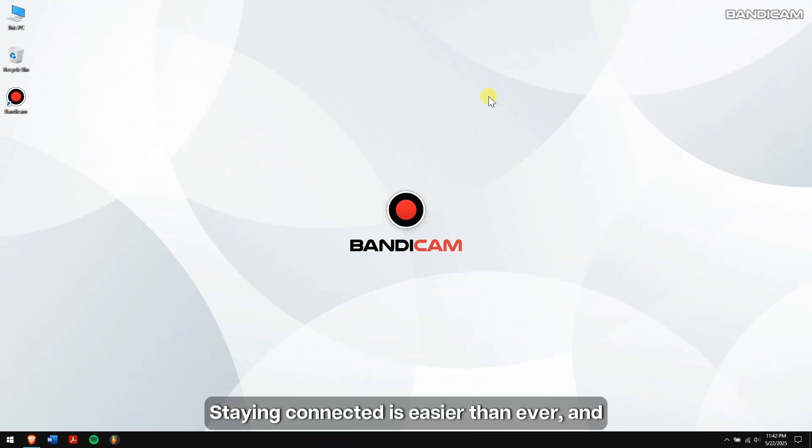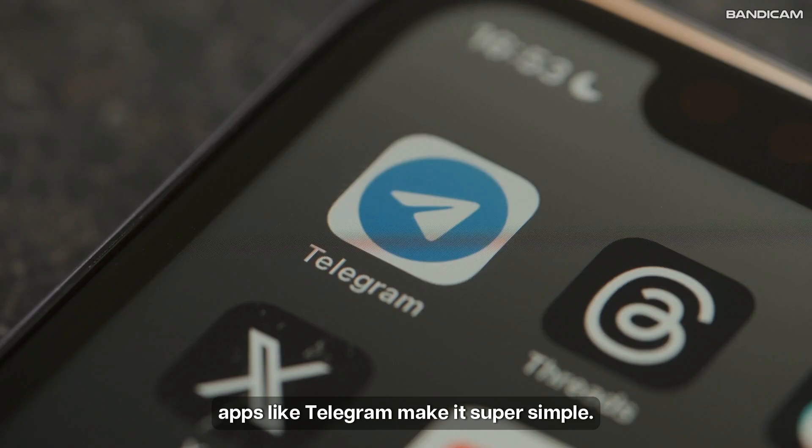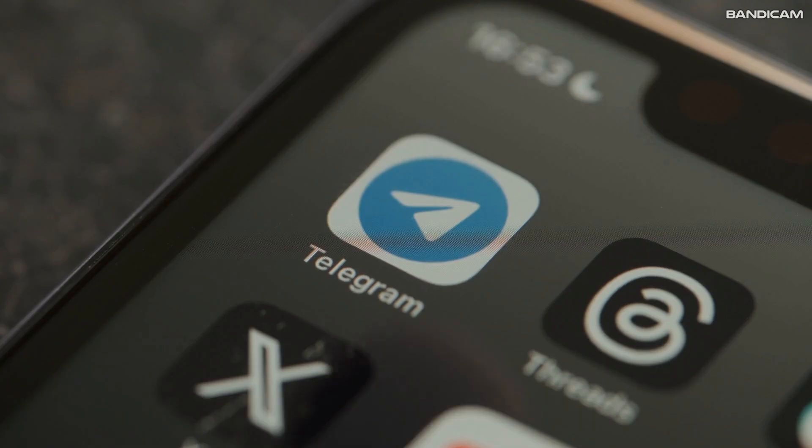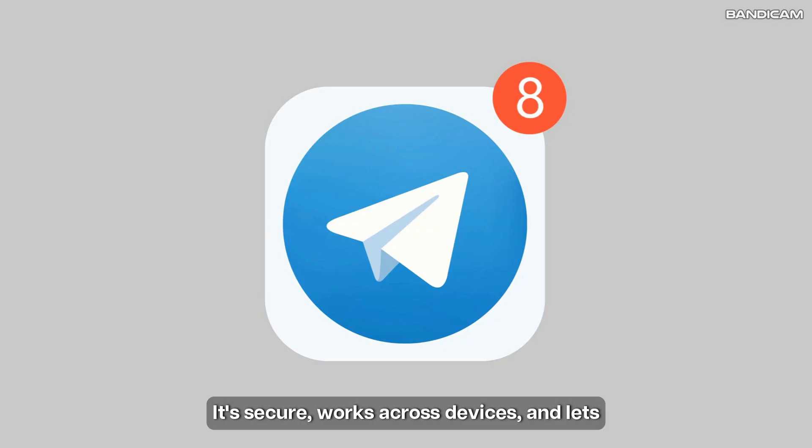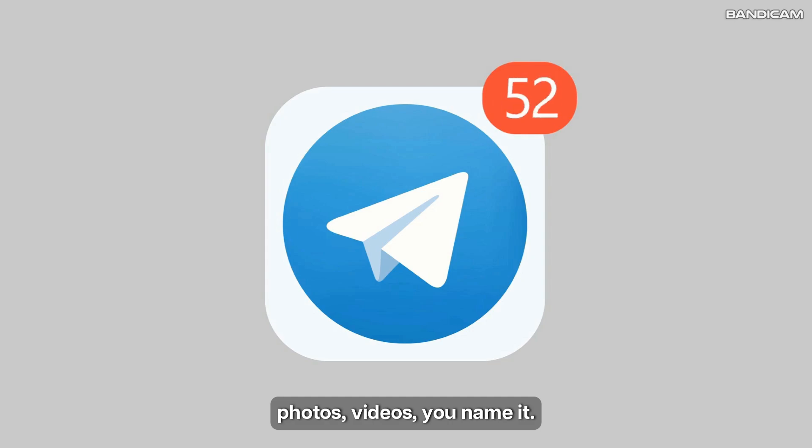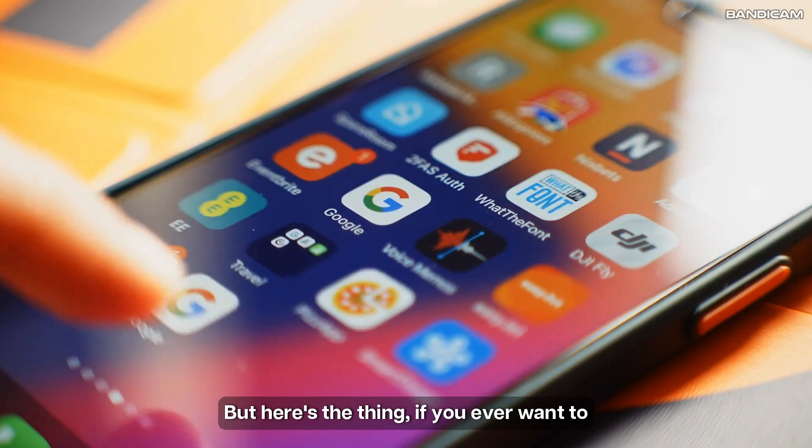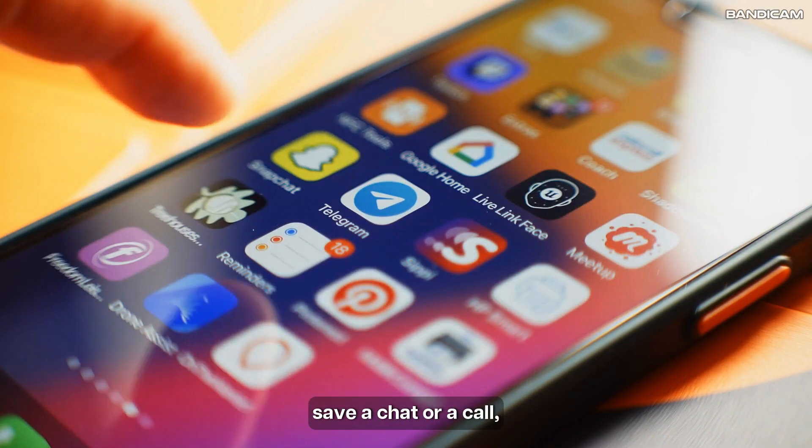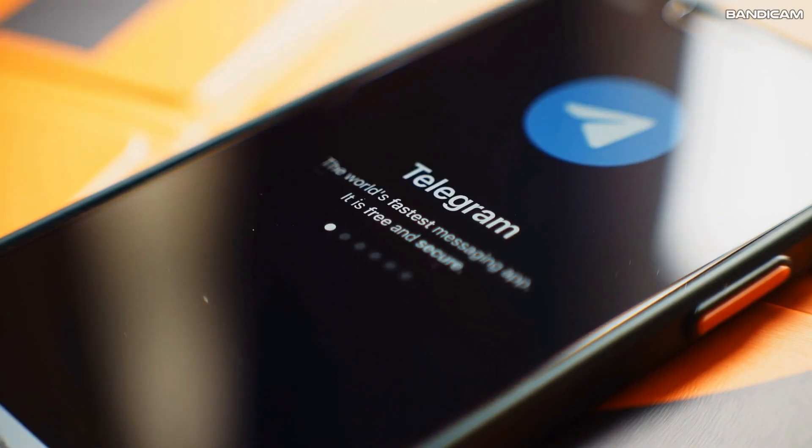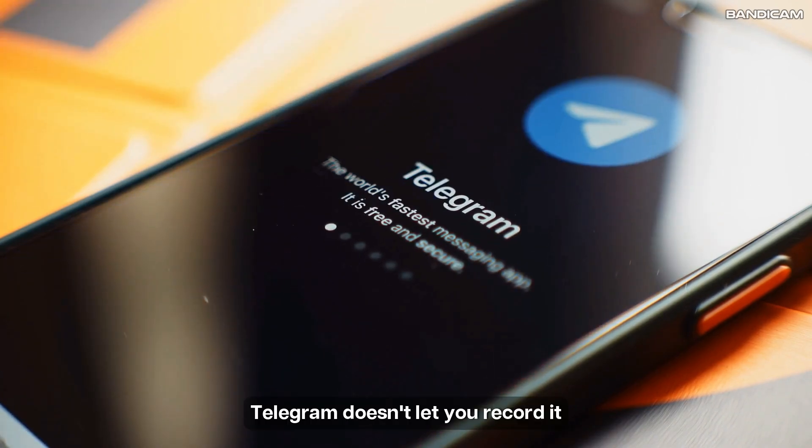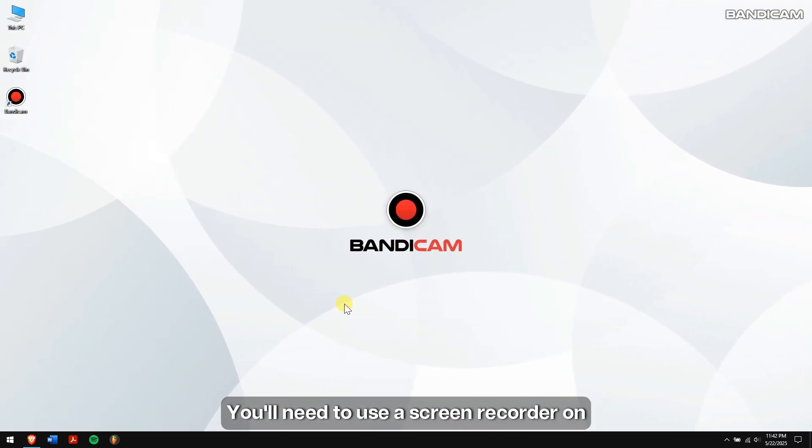Staying connected is easier than ever and apps like Telegram make it super simple. It's secure, works across devices, and lets you send texts, photos, videos—you name it. But here's the thing: if you ever want to save a chat or a call, Telegram doesn't let you record it directly. You'll need to use a screen recorder on your PC or phone to capture it.